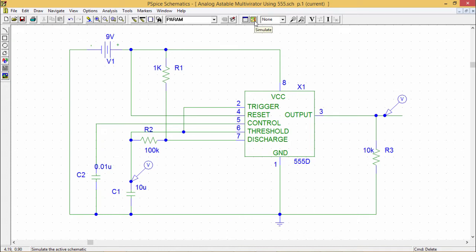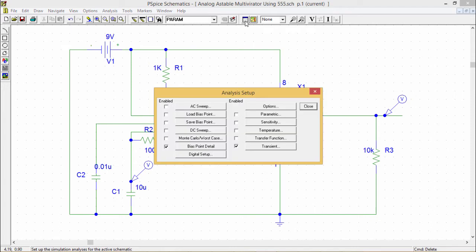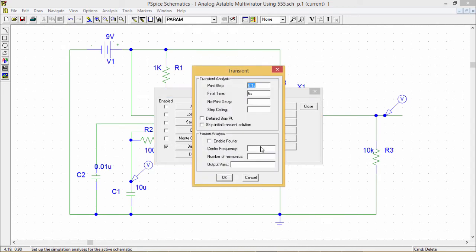Before going for the simulation, we should do the respective setup analysis. So if you click on the setup analysis, so here we are going to go for the transient option. Bias point detail is the default option, which will remain selected. So if you click on the transient here, the print step, I have given here 0.1 second and final time.